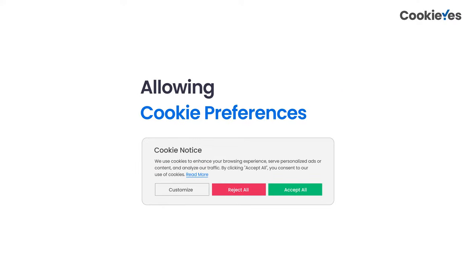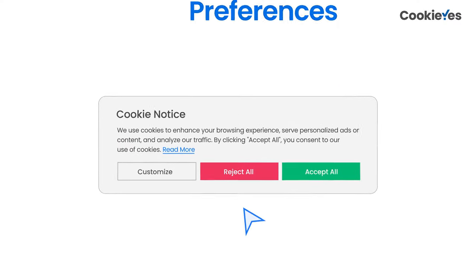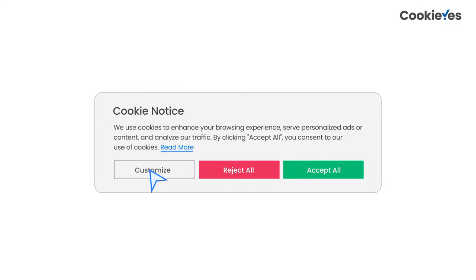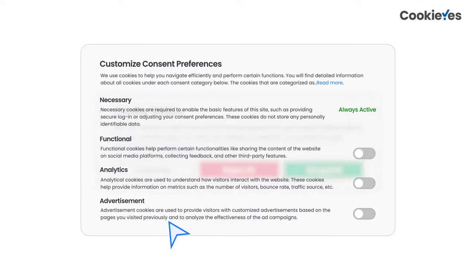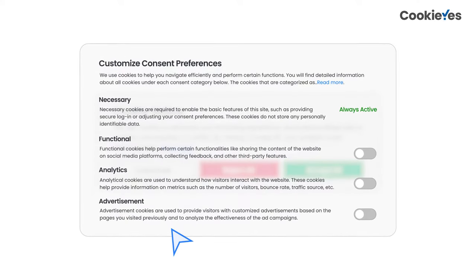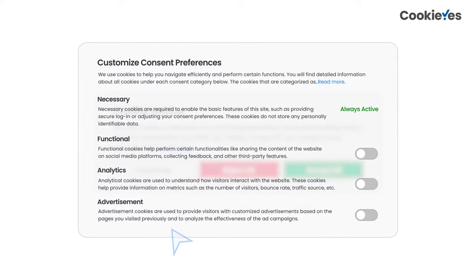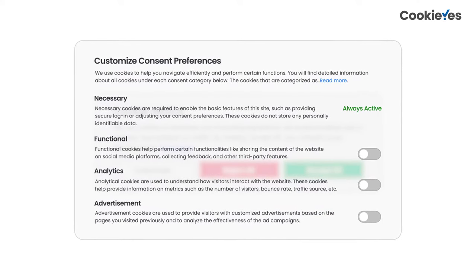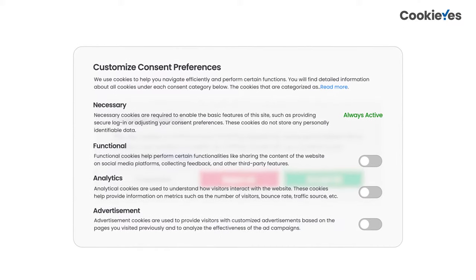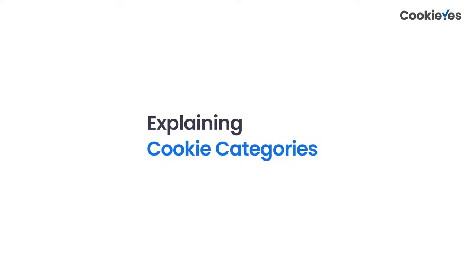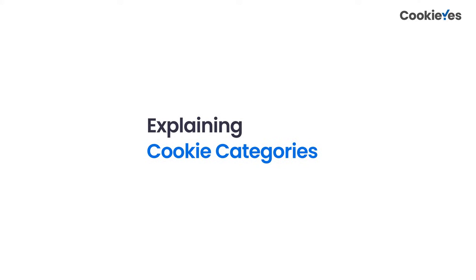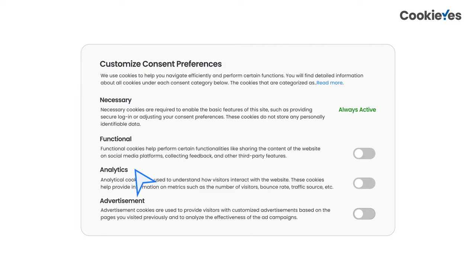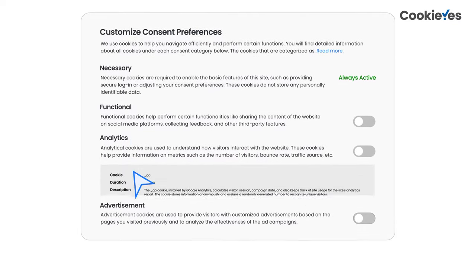There should also be an option to change cookie settings or preferences. This takes us to the second layer of the banner. On the second layer, these are the important things to follow: explain in brief each cookie category and what accepting them will mean.